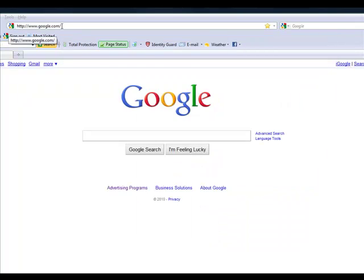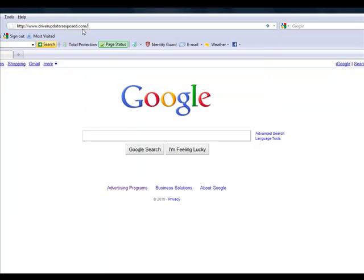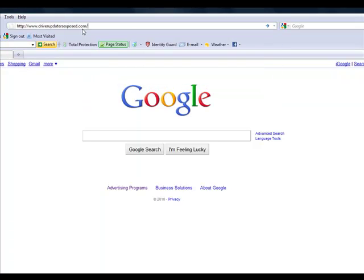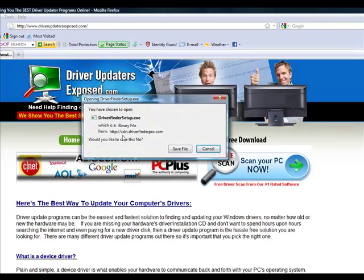Okay, so here's what you do. Simply open up a browser and go to this website, www.driverupdatersexposed.com. You're going to come to this website, and you click the button free scan, scan your PC now.